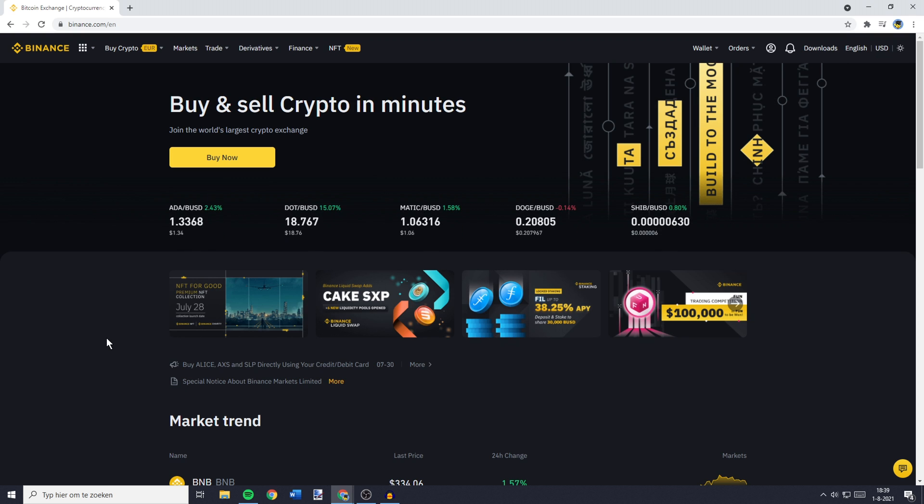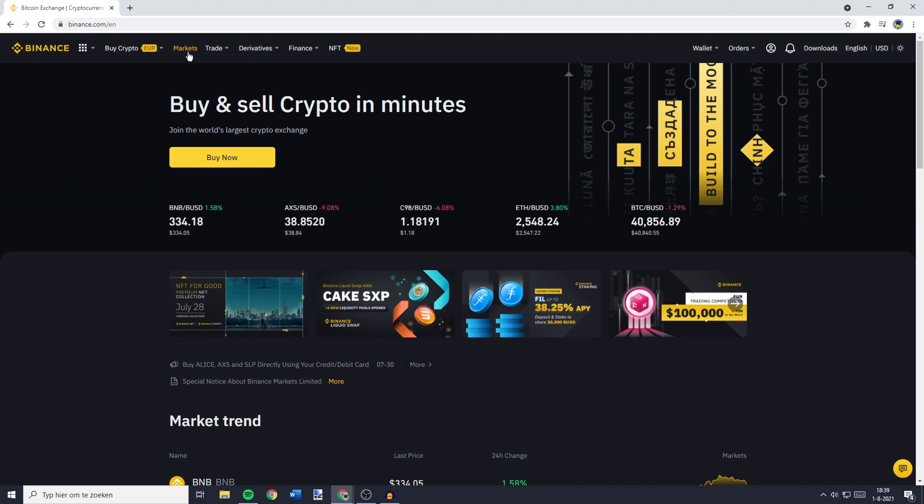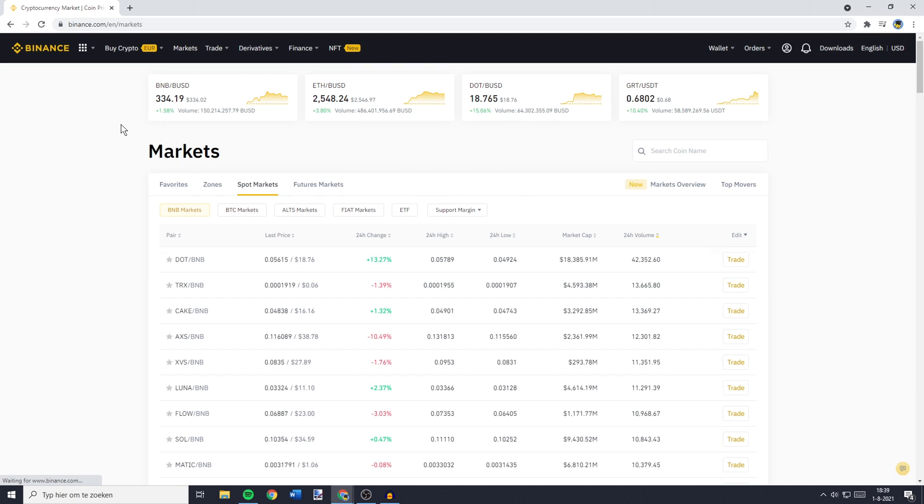The first thing you'll need to do is go over to Binance and log in. Once you're logged in, you can go over to the top left and then click on Markets.